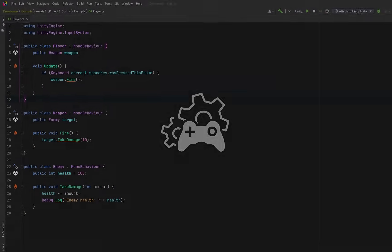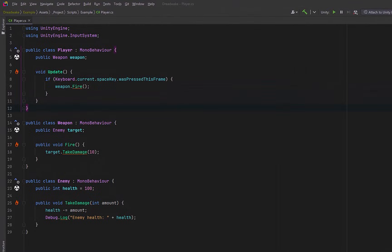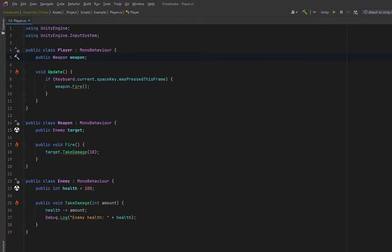Let's start with some typical Unity code. Here we've got a player that directly references a weapon, the weapon directly references an enemy, and everything works. But this setup is very tightly coupled. Each class knows exactly what it's talking to, and that's fine early on, but it becomes painful the moment we want to change or extend anything.